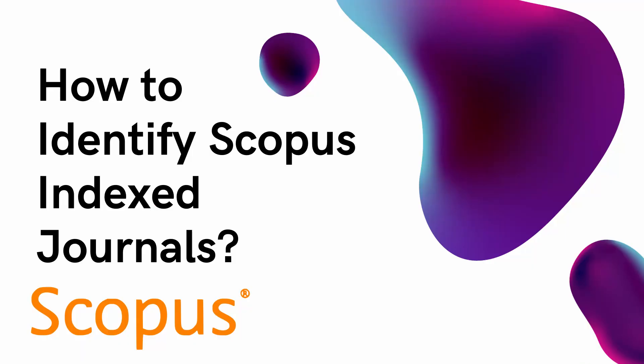Hello all, welcome back to ILO PhD. This is a short video to learn how to check whether the journal is indexed in Scopus or not.